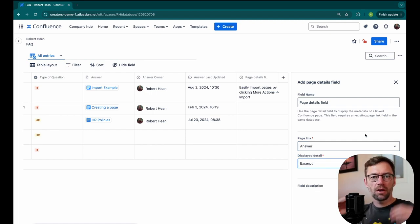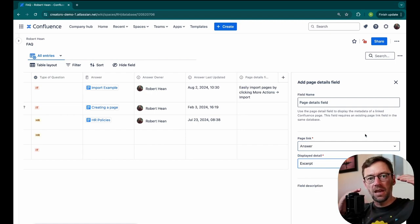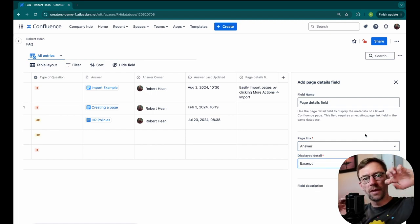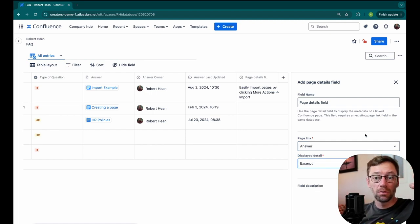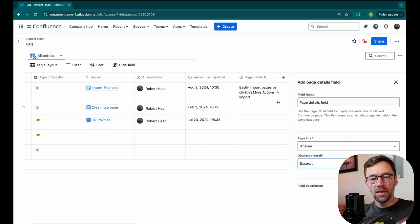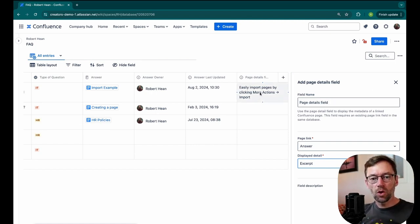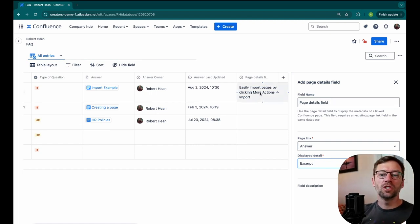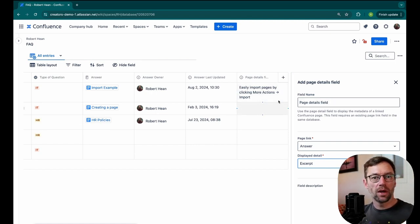Now, an excerpt is a macro that sits on a page that lets you pull information off of it and display it somewhere else. In this case, the excerpt is a very quick answer to the question. So if the question was, how do I import something? The excerpt might be one line about it.